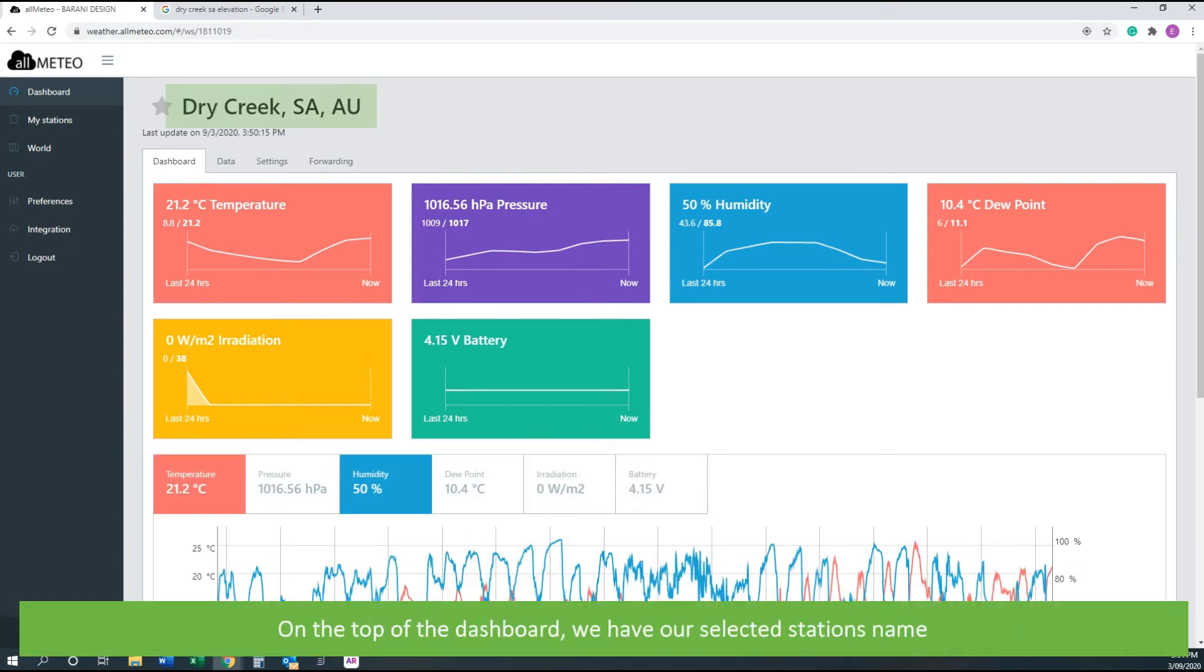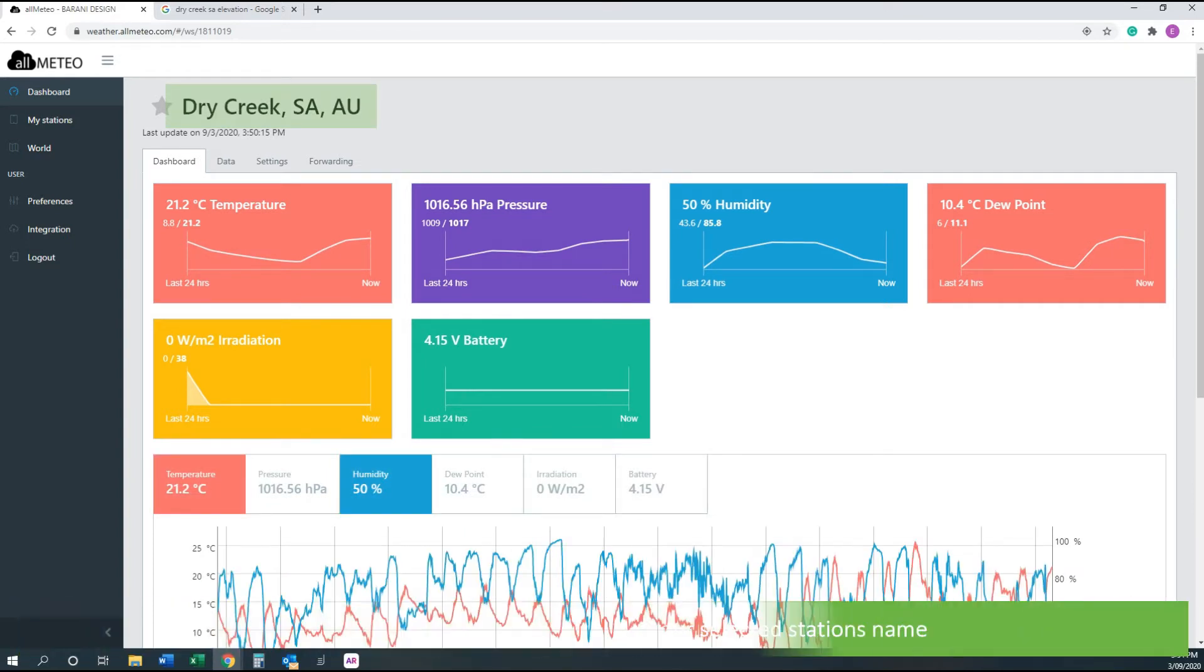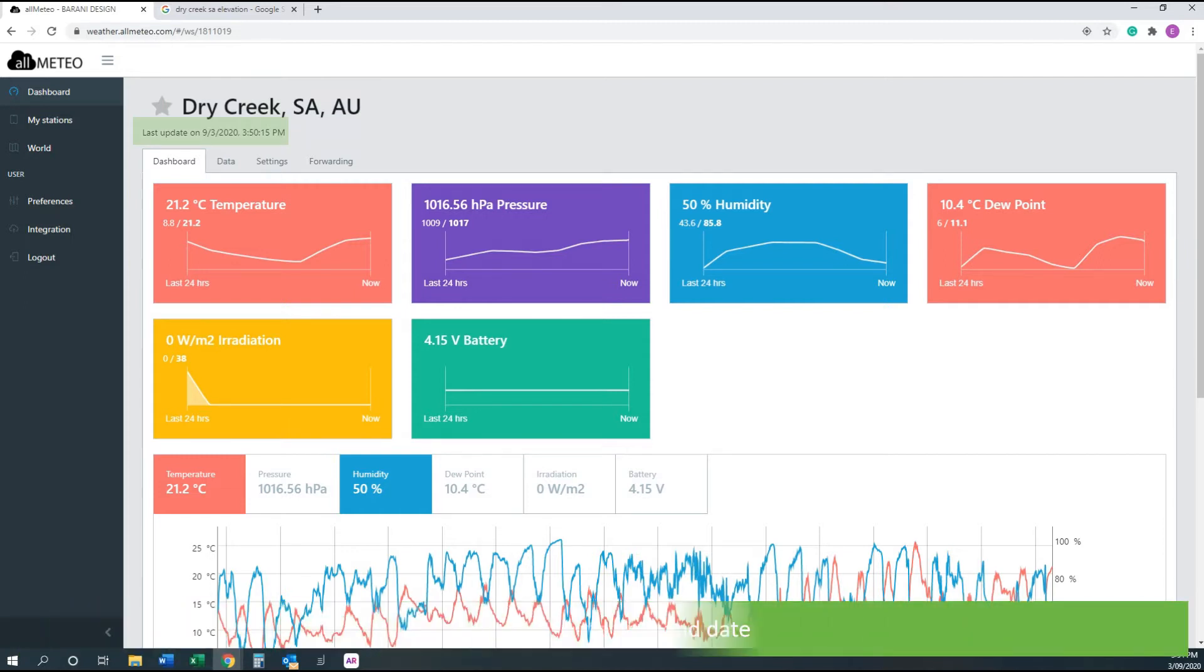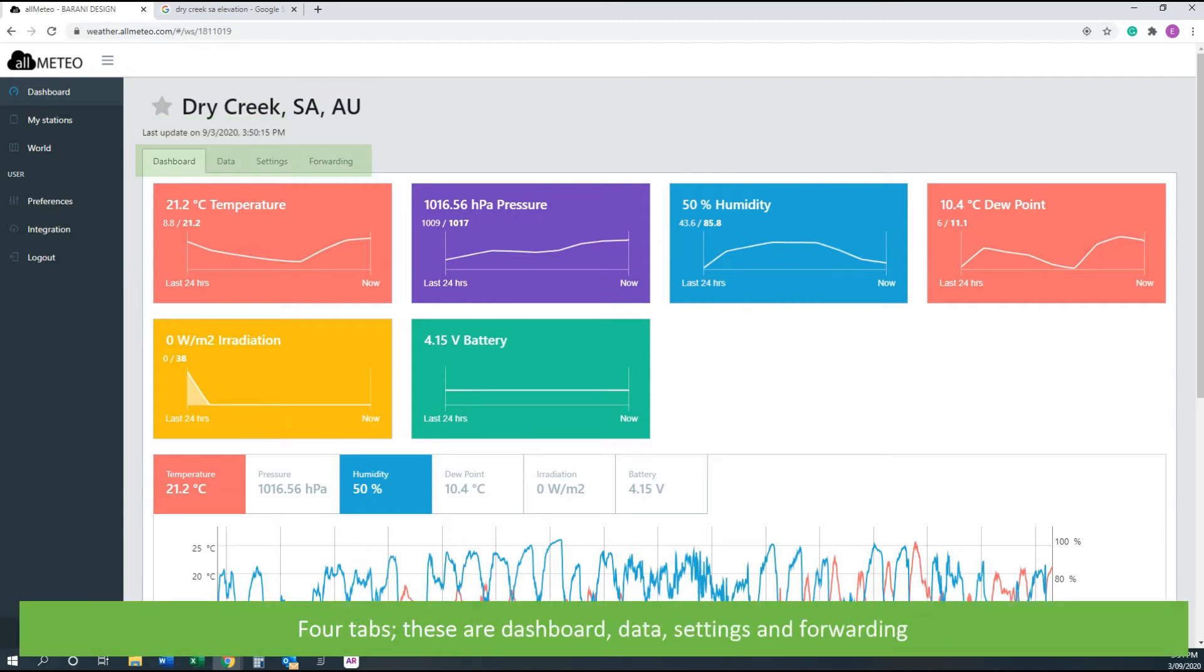On the top of the dashboard we can see our selected station's name, the last update time and date. Four tabs: dashboard, data, settings, and forwarding.